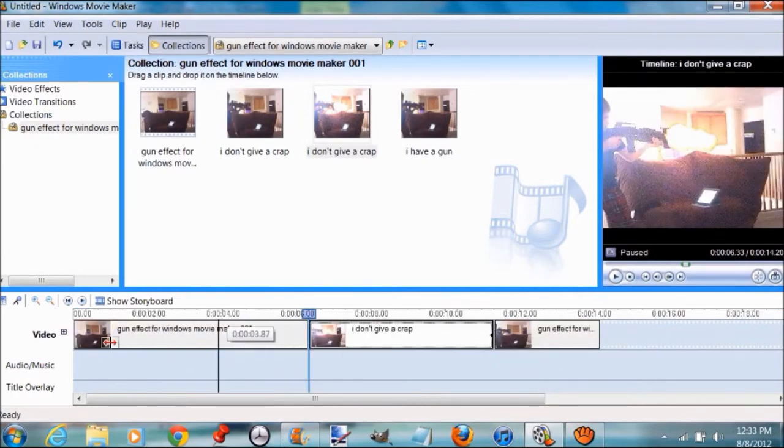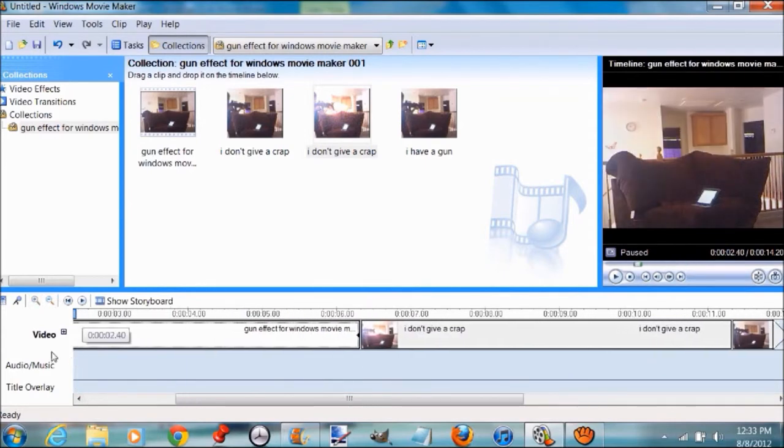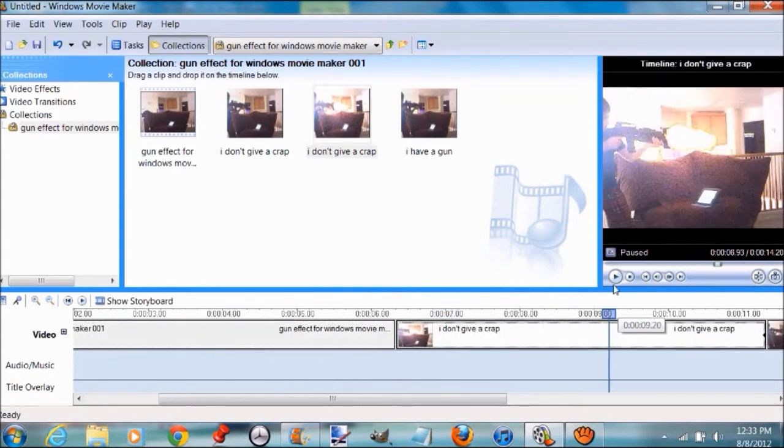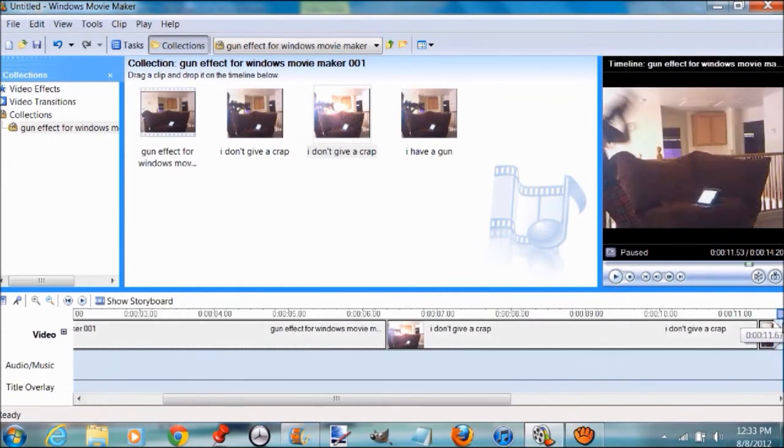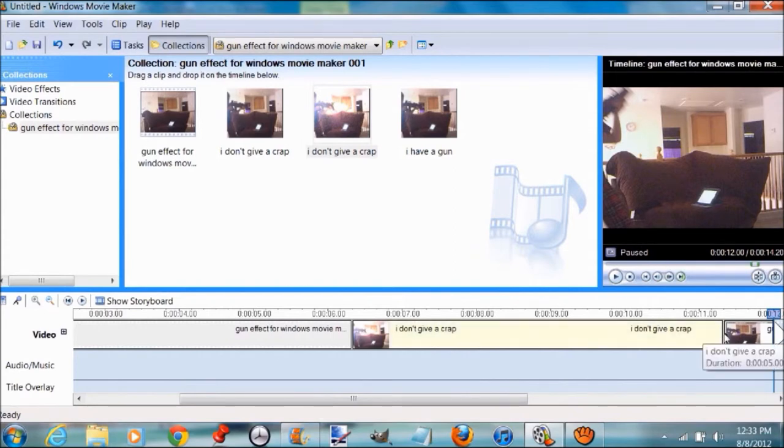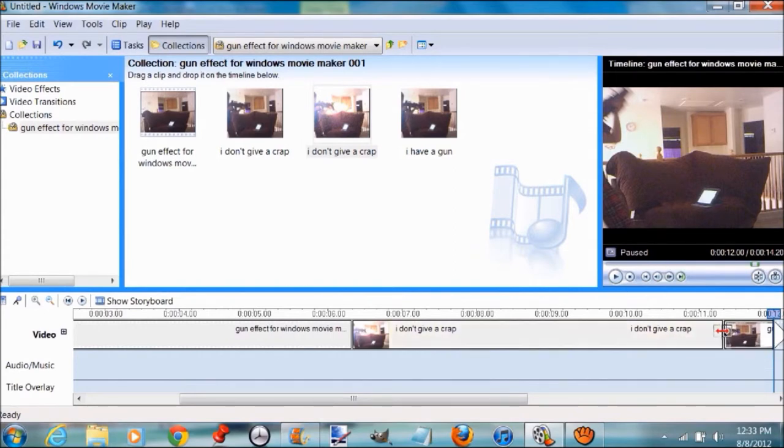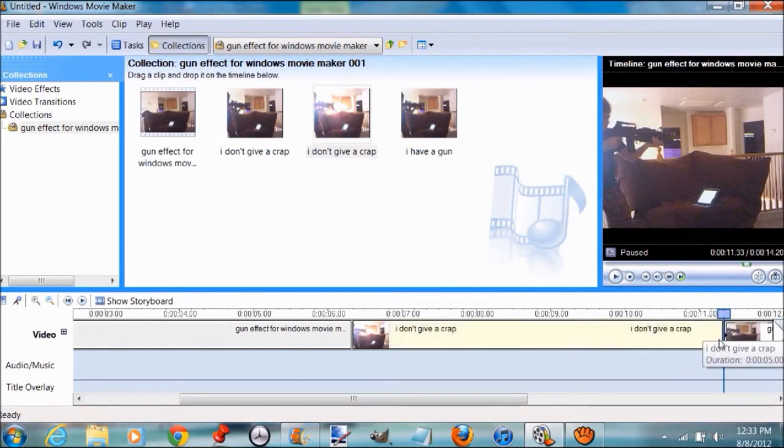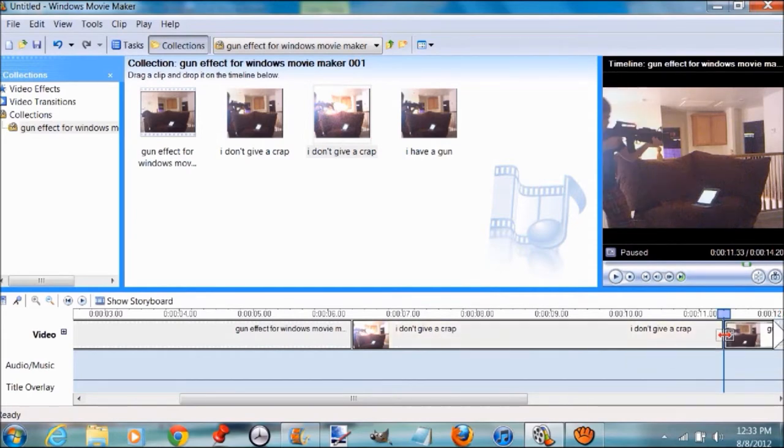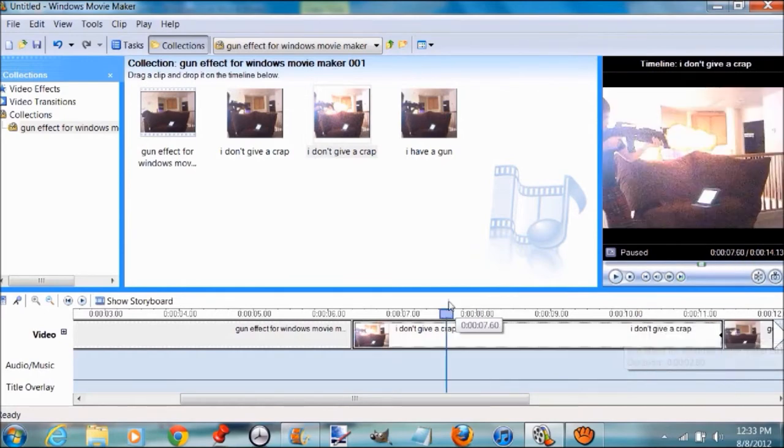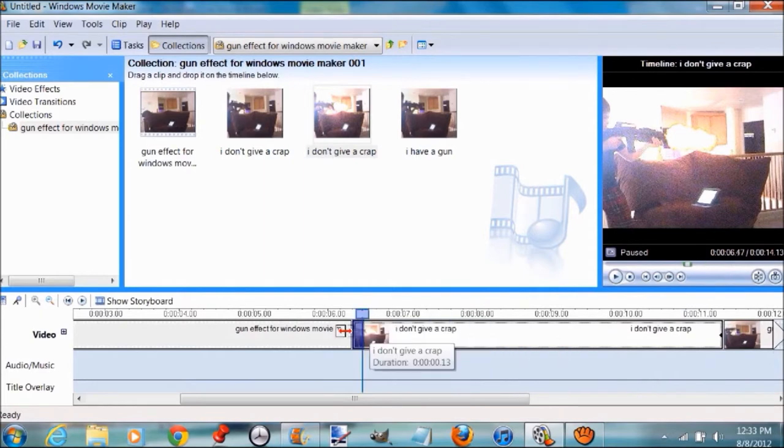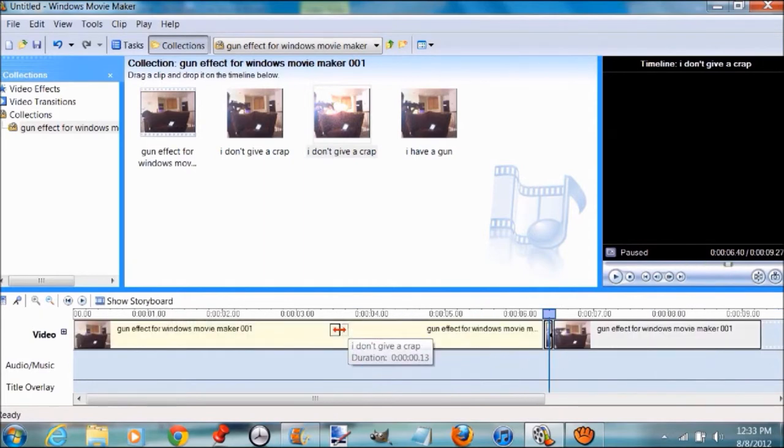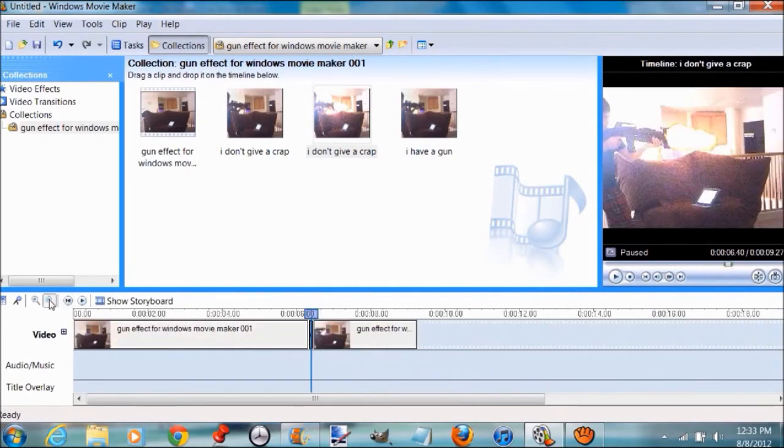Now bring it down and put it right in between those clips. As you can see, it's zooming and it's huge, so what you want to do now is make it smaller. Just make it smaller, drag it. Make it as small as it can get.